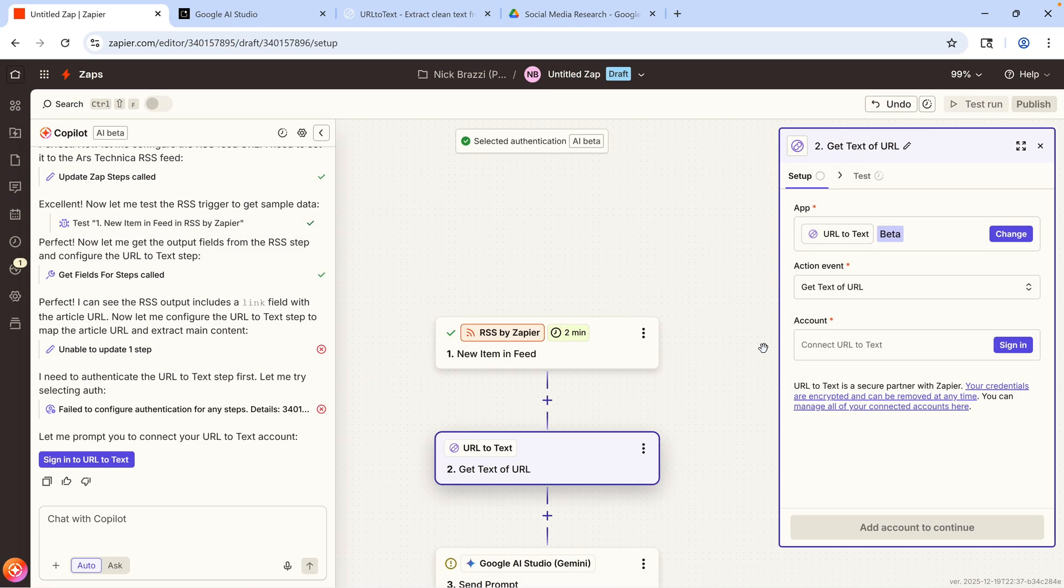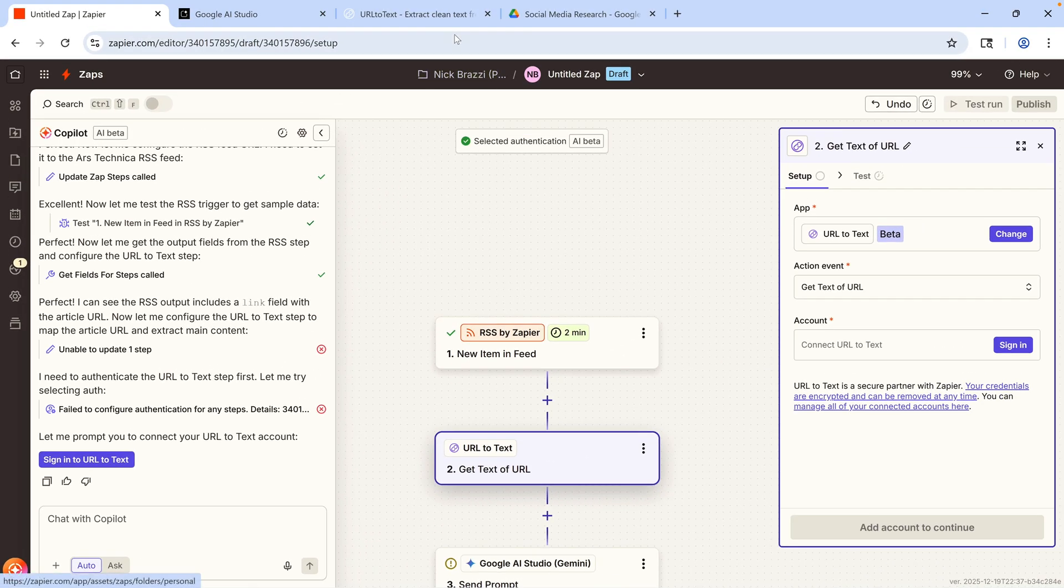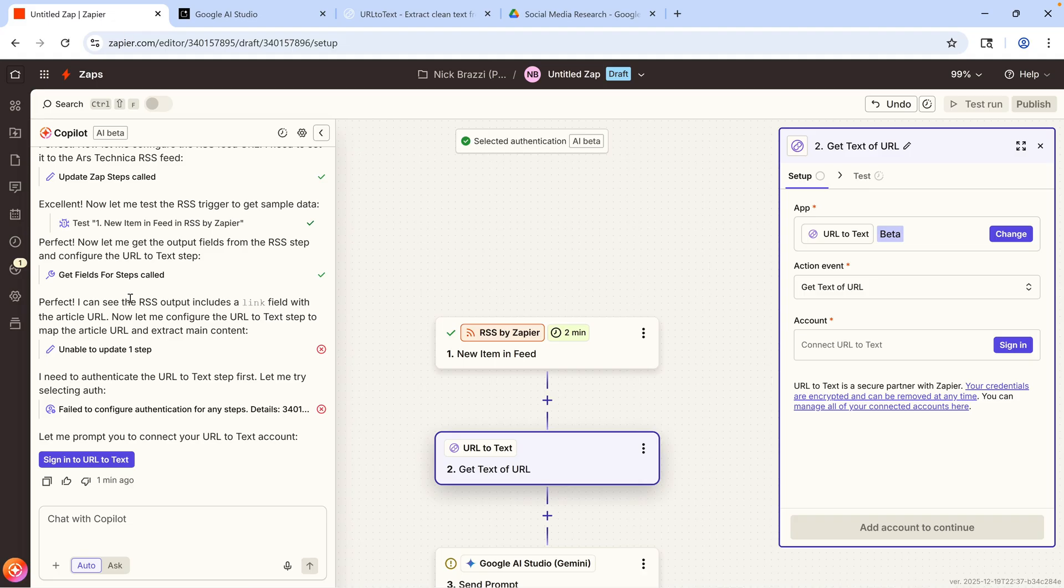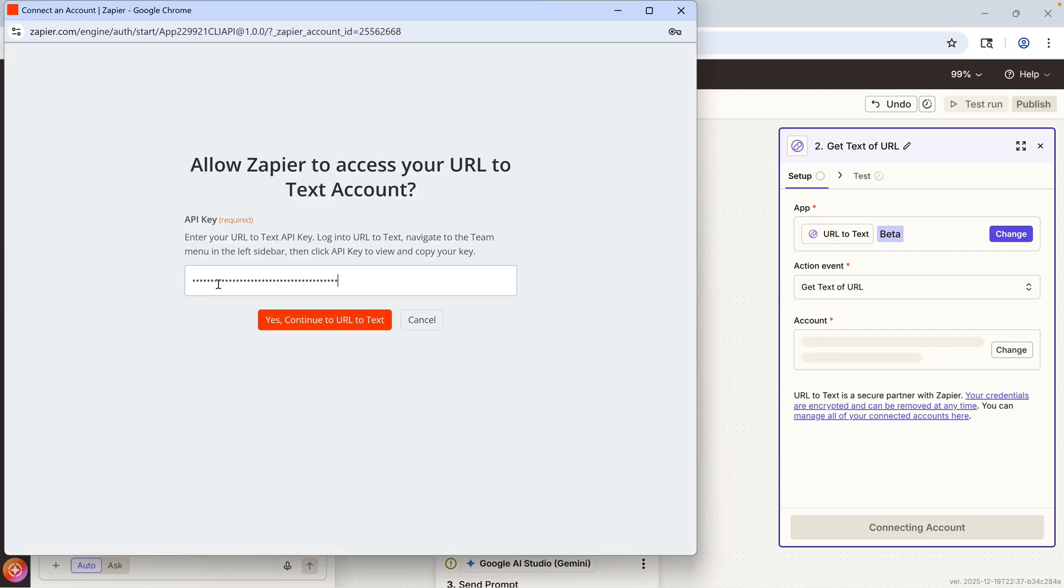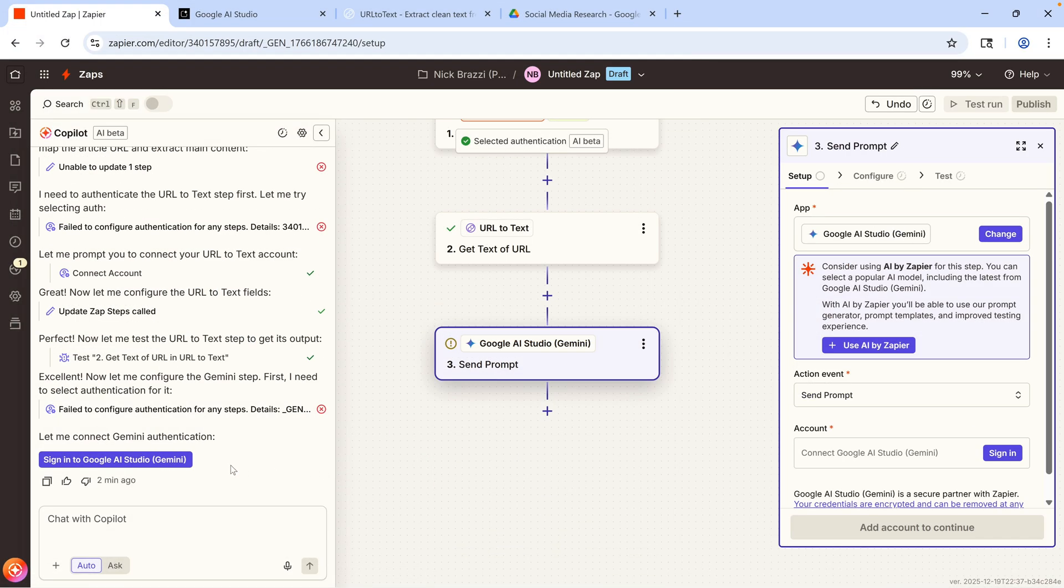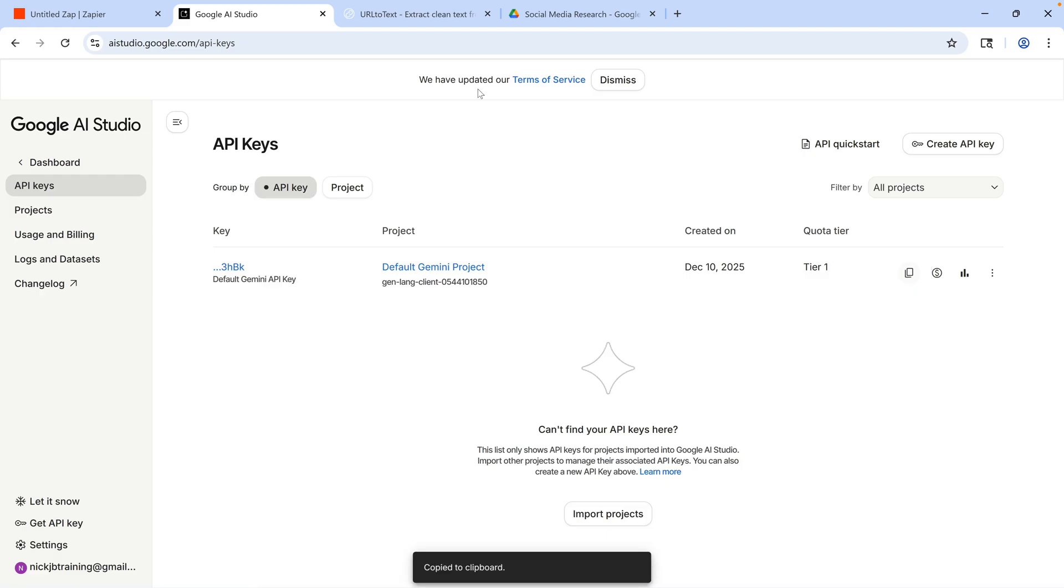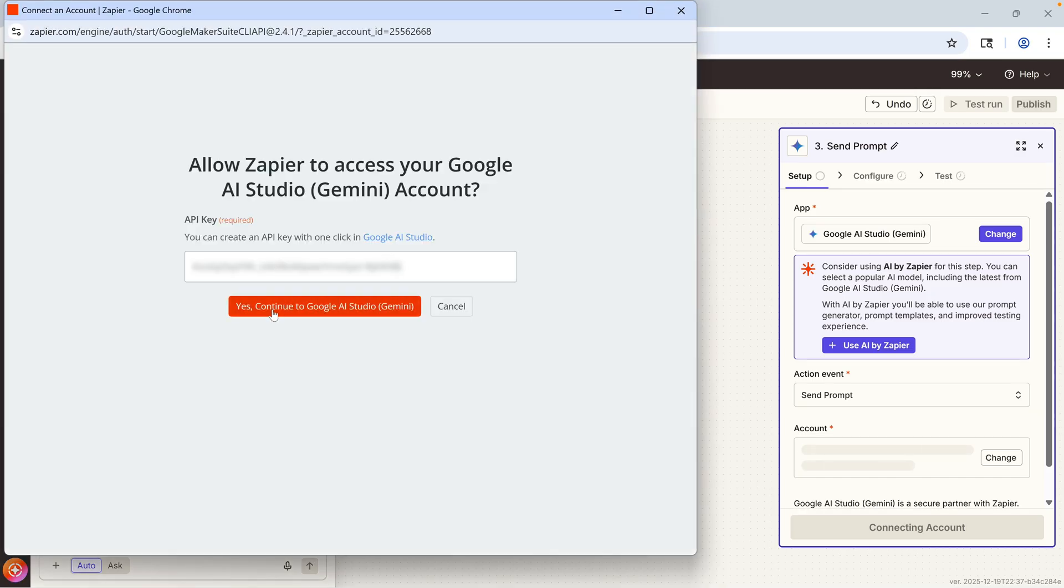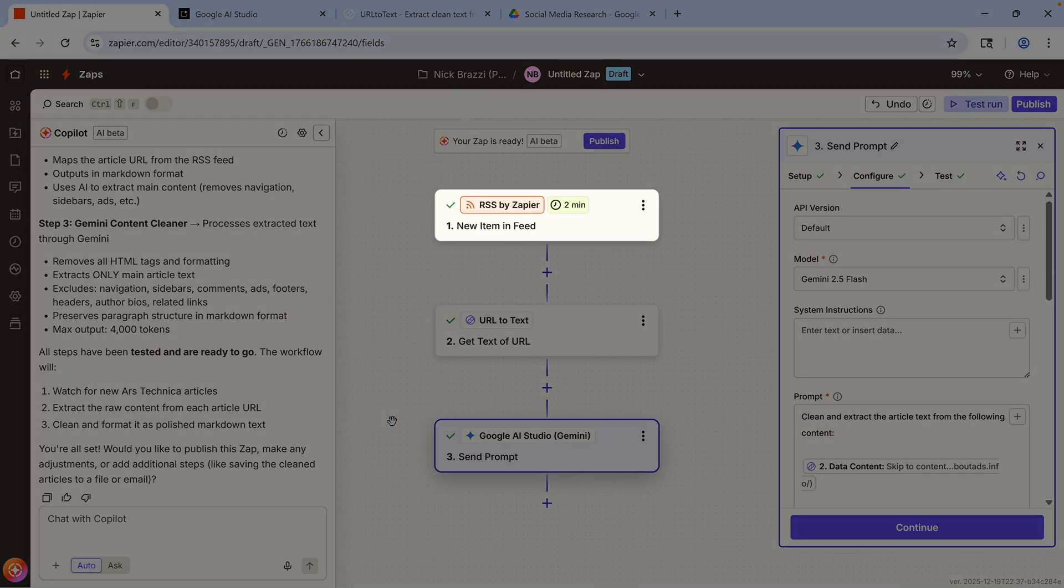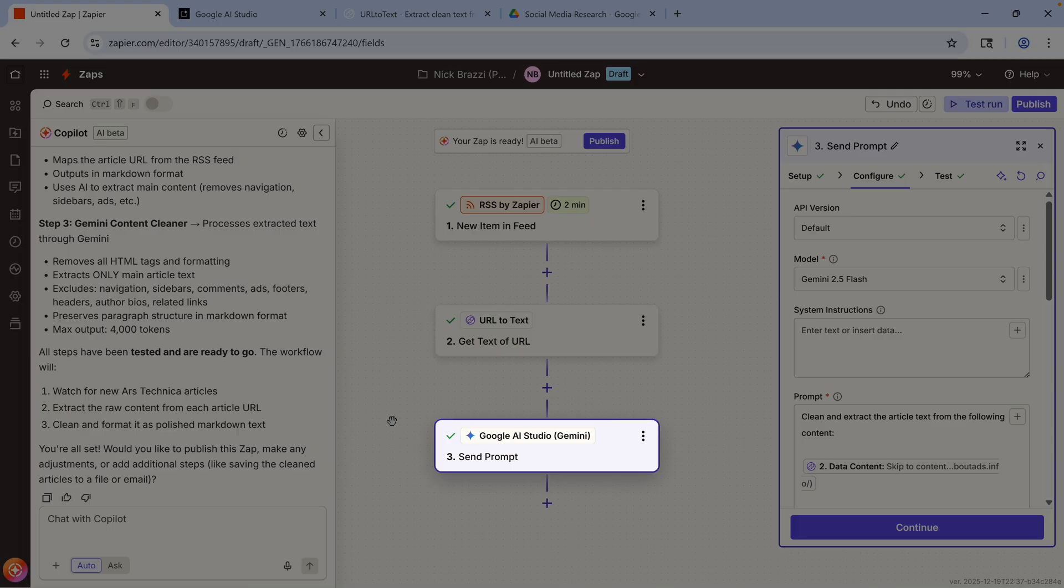When the AI Copilot asks me to sign into the URL2Text app, I'll just need to go over to the website for URL2Text, copy the API key, go back to Zapier, click the button to sign in, and paste the API key there. And when it asks me to sign into Google AI Studio, I'll need to do the same thing. It will set up and test those steps. Now, this workflow gets a link to the most recent article from an RSS feed. The URL2Text app pulls the full text of the article from that link. And the Google AI Studio step uses Gemini to clean up that full article text and make it something that's more easy to read.